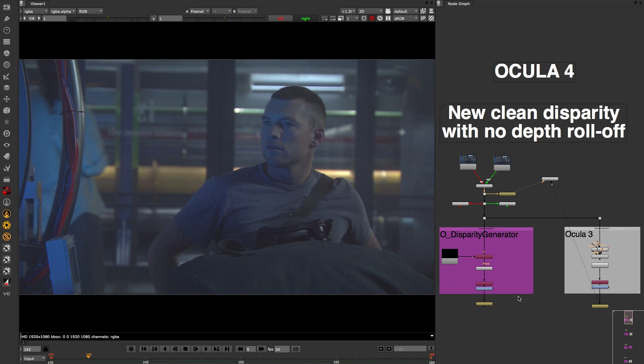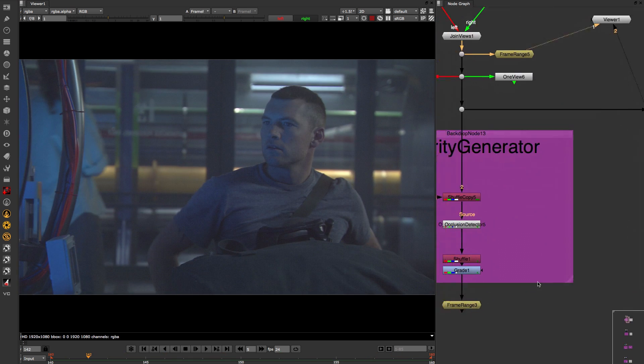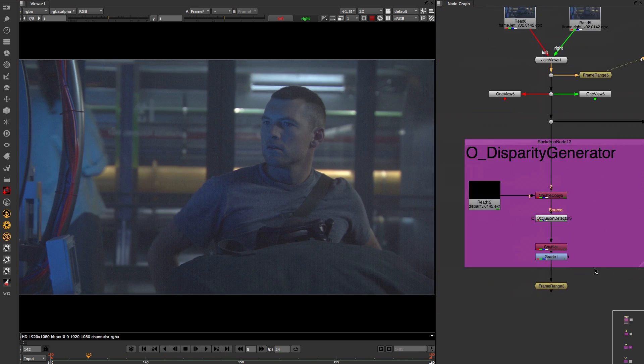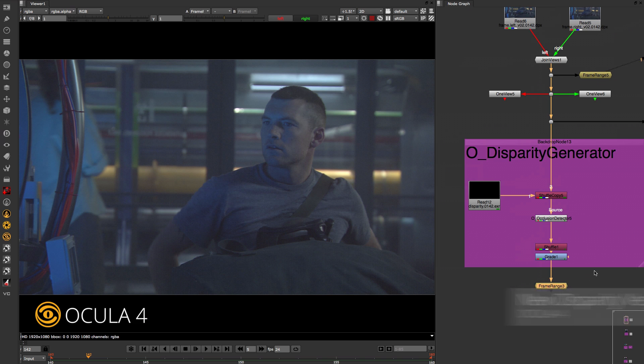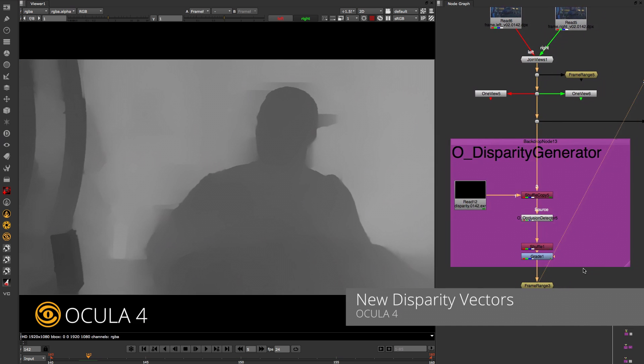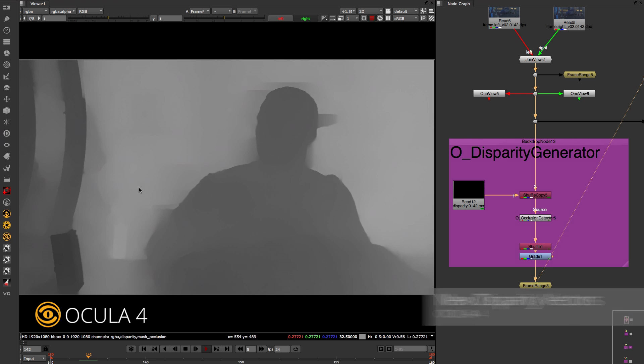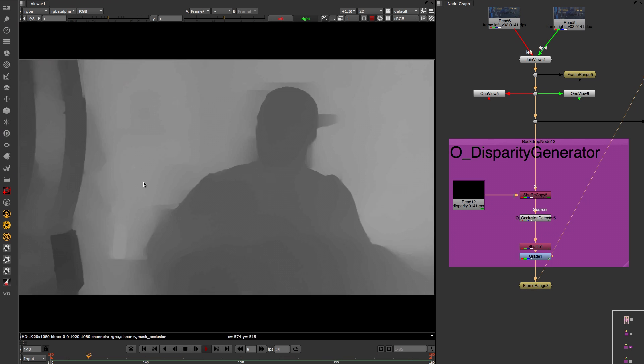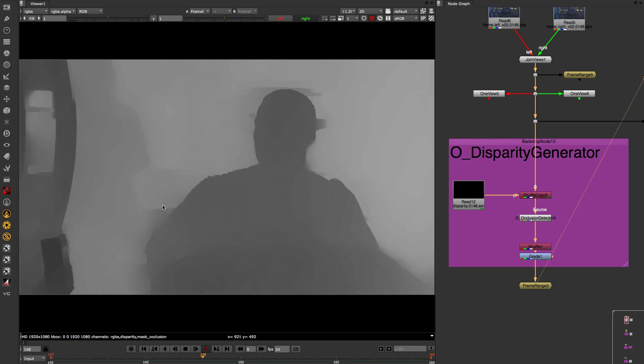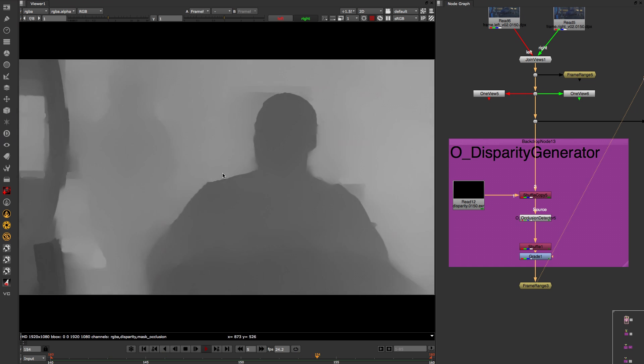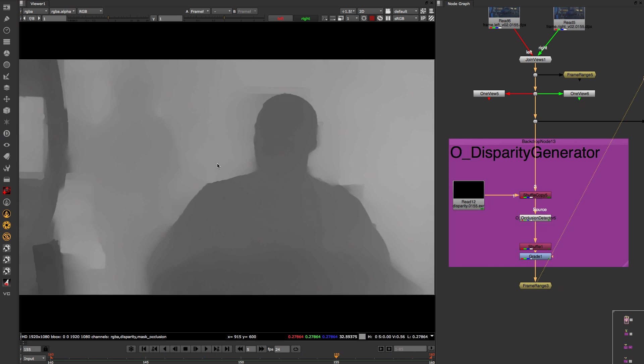The new next generation disparity and vector algorithms coupled with the new picture building algorithms means that Ocular 4 will give you sharper and cleaner images that match the original plates more accurately. You will now get clean separation between your foreground and background elements with distinct depth boundaries.